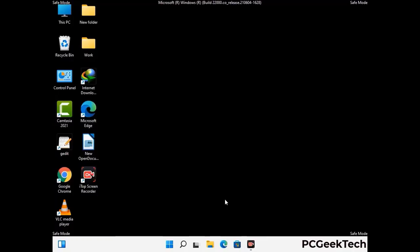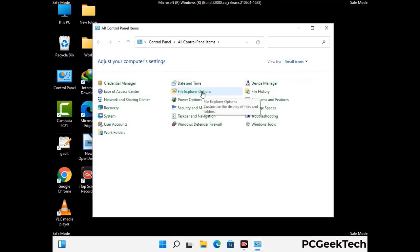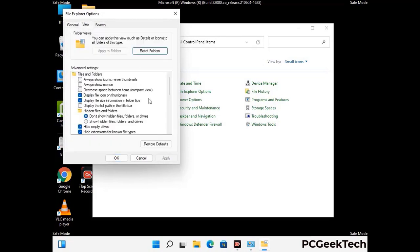Now your computer has started in safe mode. First, open the Control Panel, then go to File Explorer Options. Click on the View tab, then check the option to show hidden files, folders, and drives. Click the Apply button and press OK.